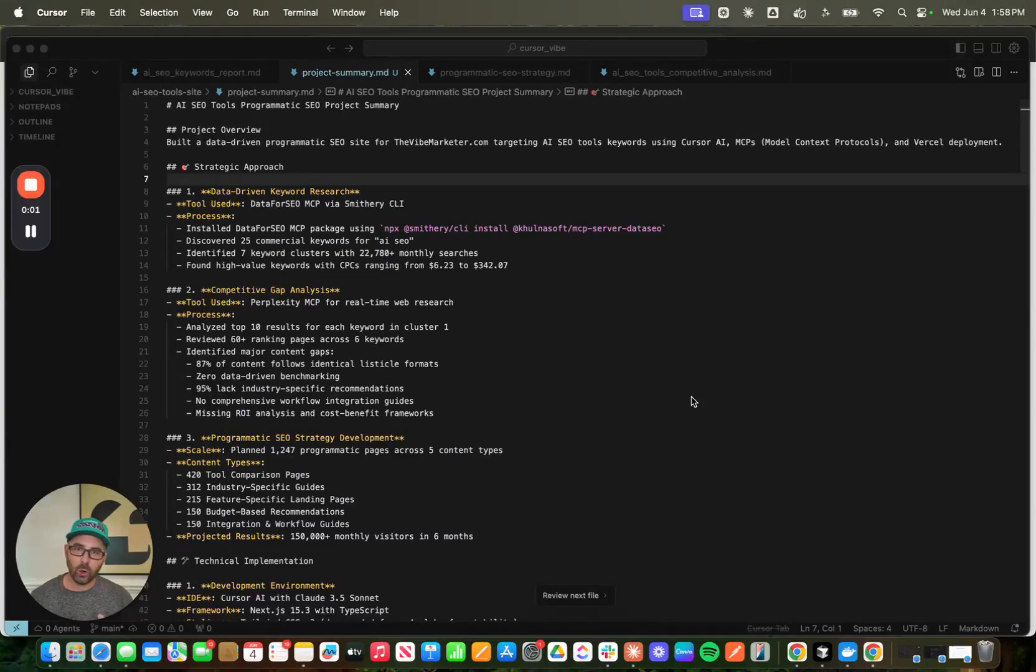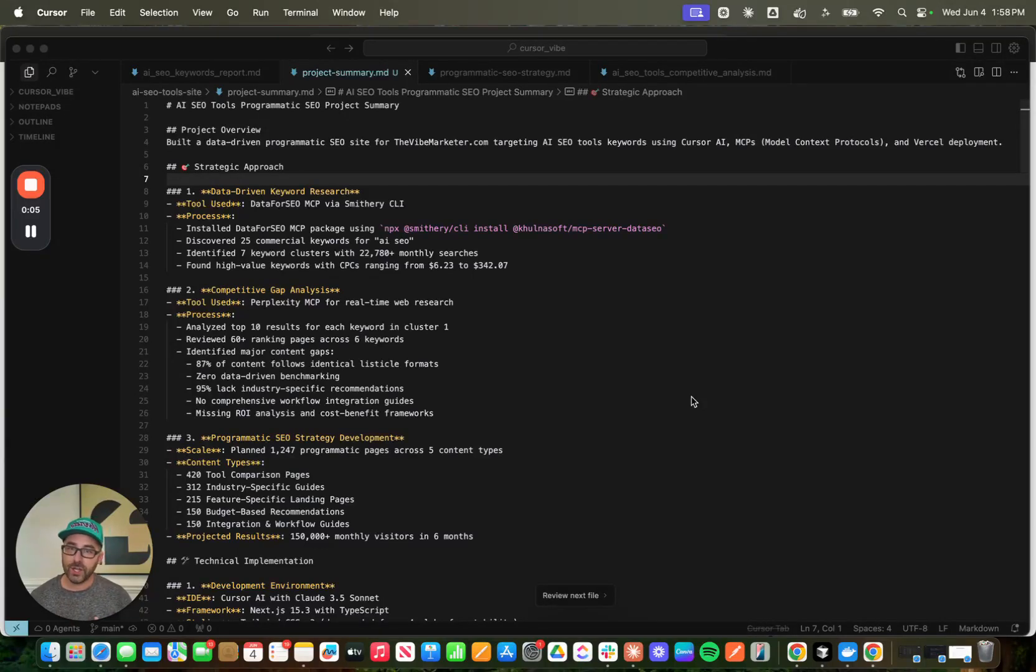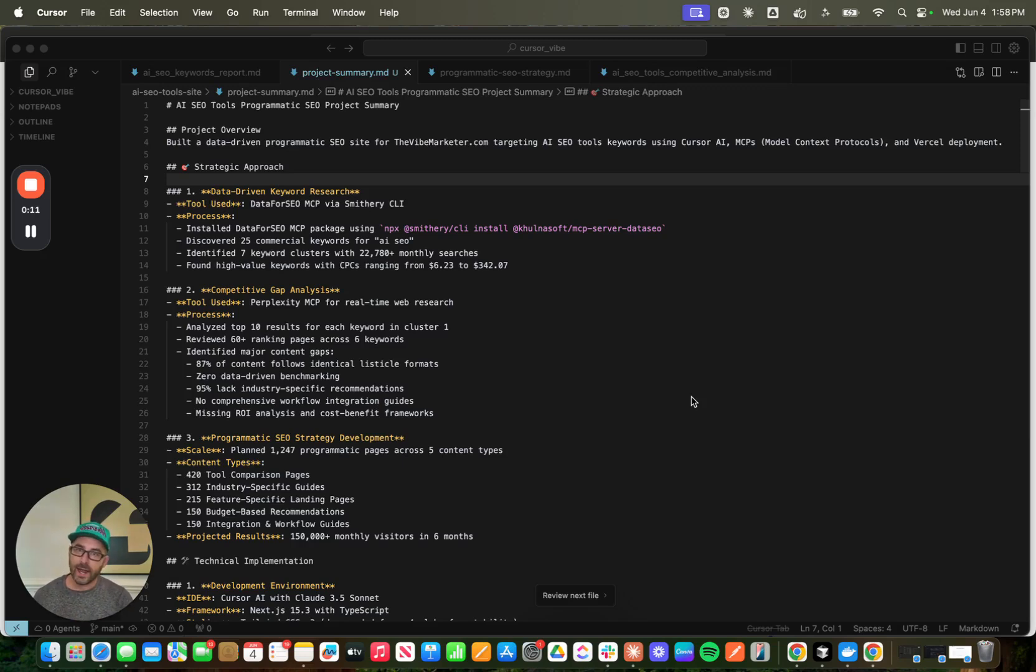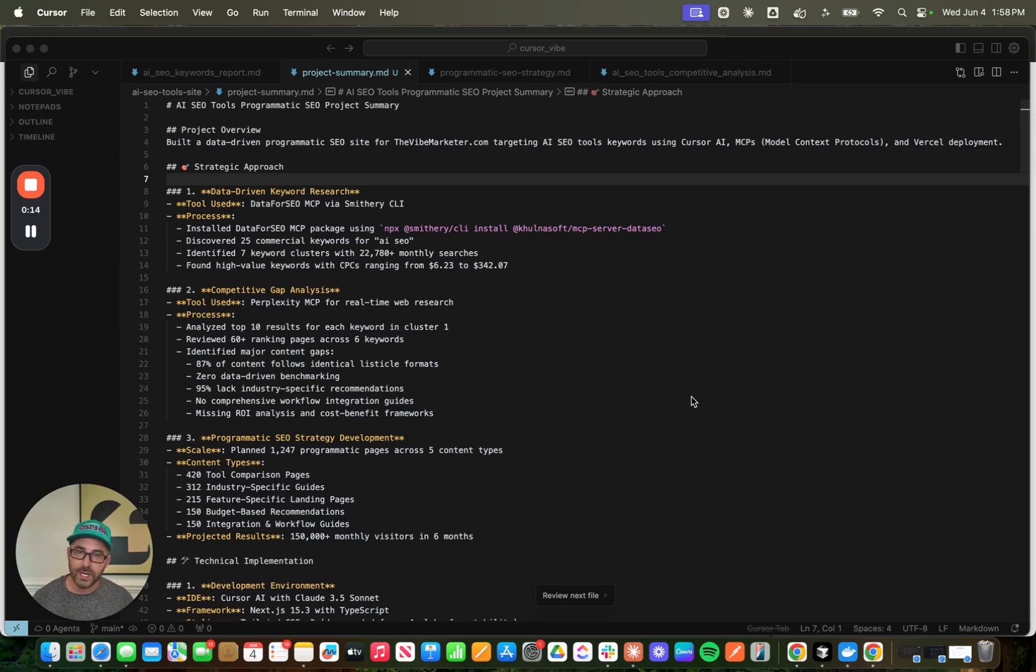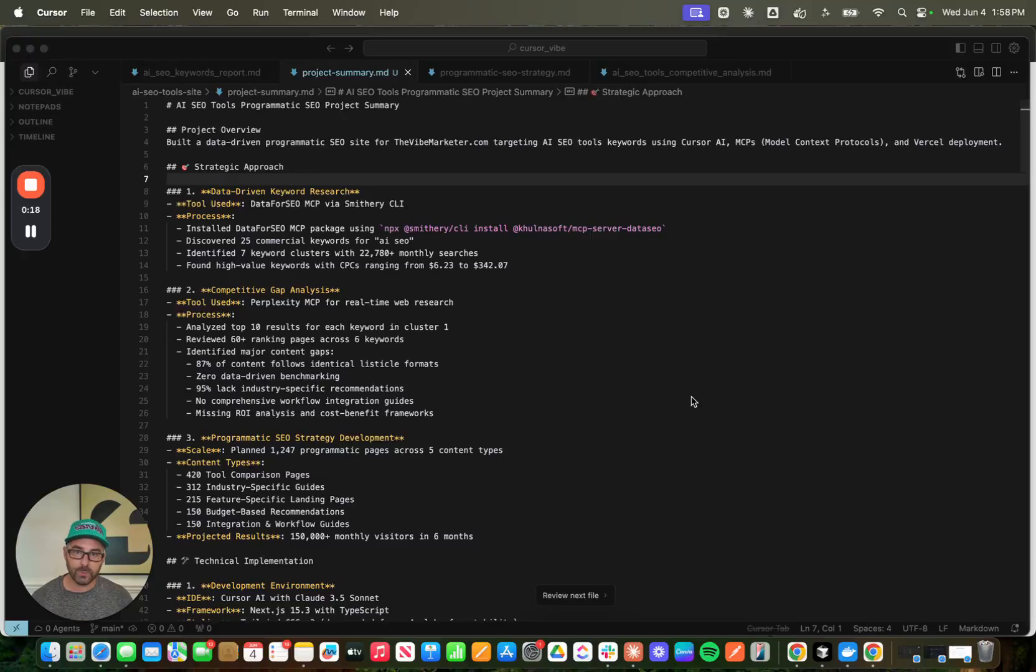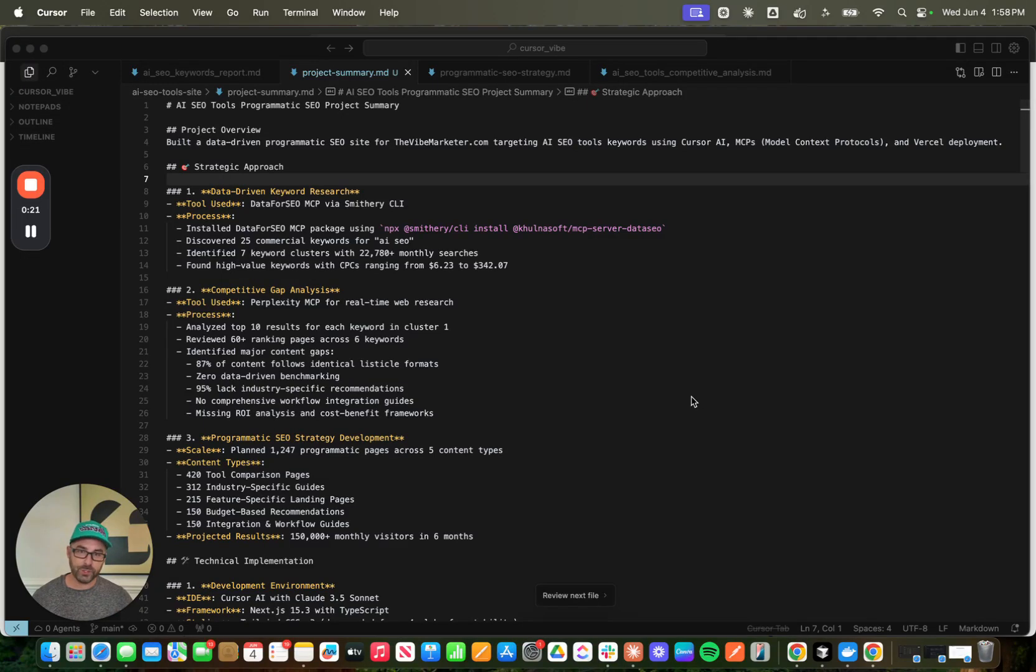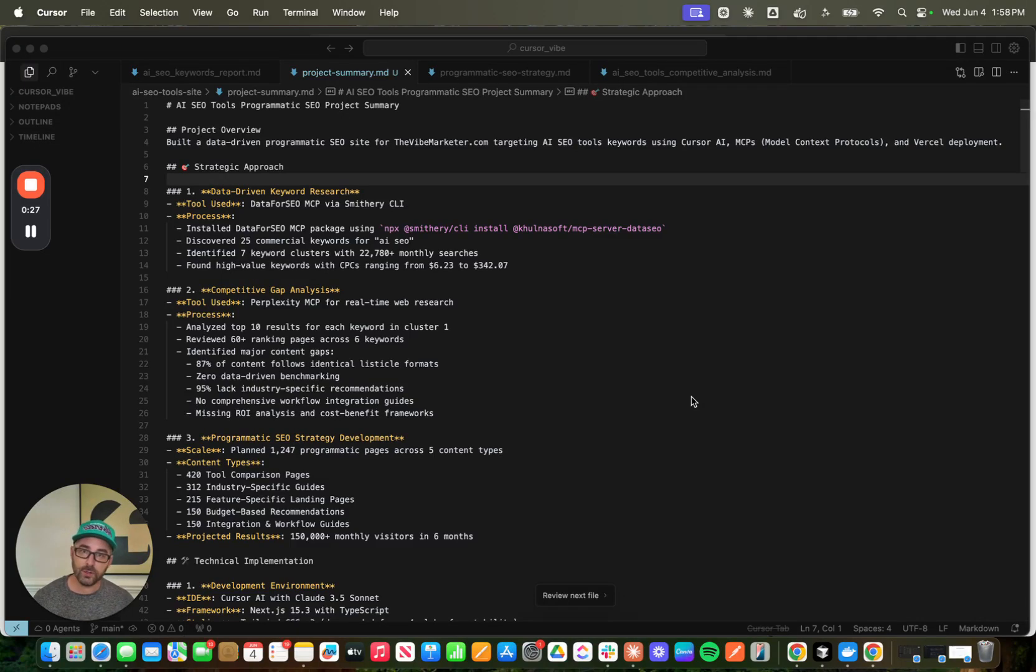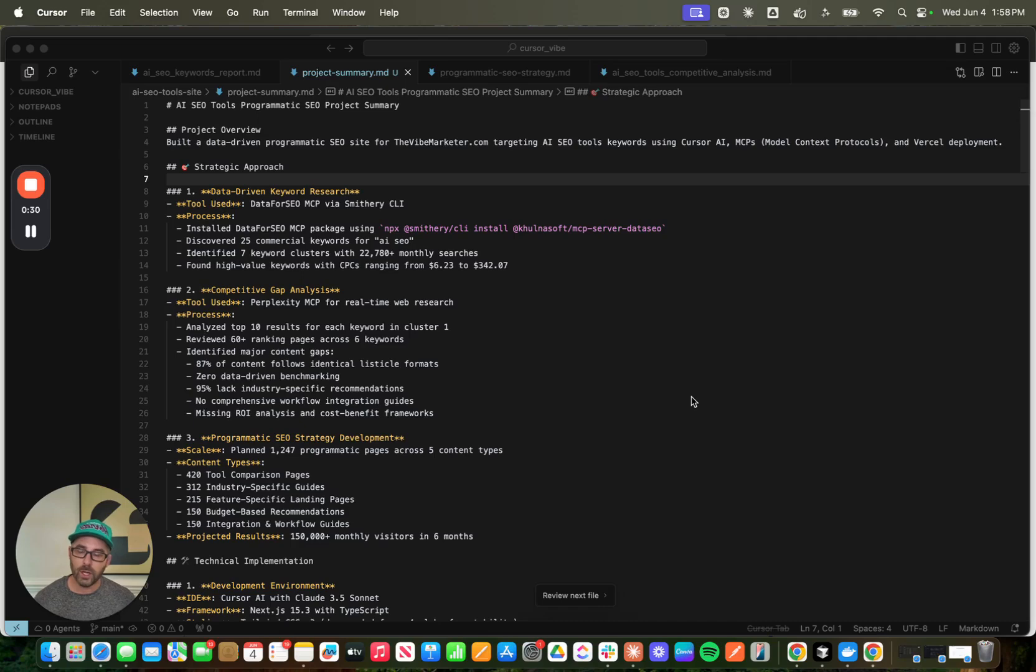Today, I want to do a quick deep dive on one of the most actionable vibe marketing strategies that you can go and execute today. We're going to use Cursor to build an end-to-end SEO and AI recommendation strategy that can help you generate targeted traffic, leads, and customers in your market. So I'm going to walk you through the high-level strategic approach of what I did, and then we'll go into a few details, and I'll also show you the final output.